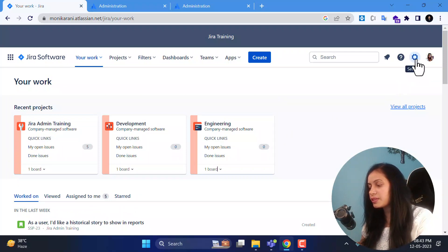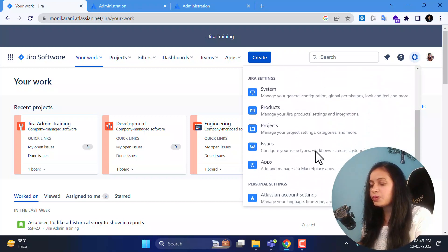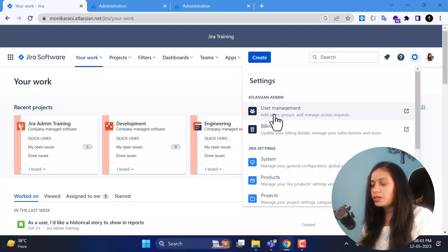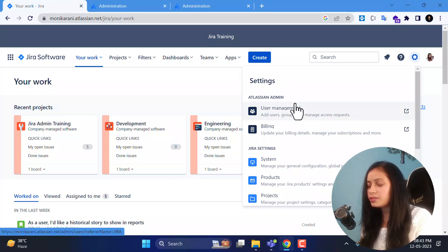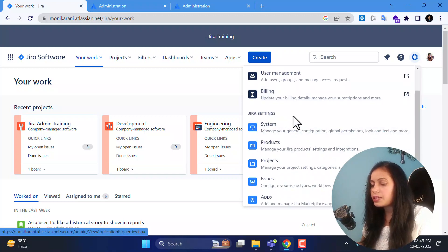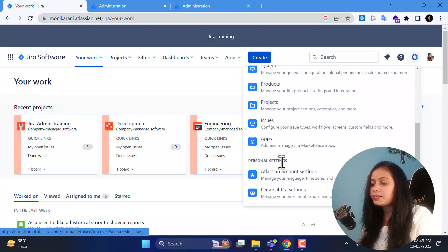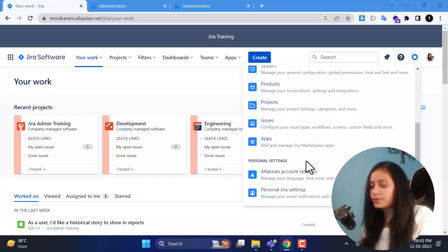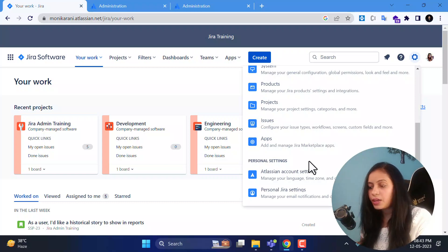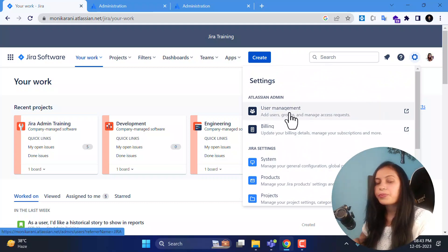I will go to the user management part by clicking on the scope or Jira settings icon. Here you can see we have three sections: Atlassian admins, and under these sections we have user management and billing. Underneath the Jira settings we have system, products, projects, issues, and apps. Underneath personal settings we have Atlassian account settings and personal Jira settings.